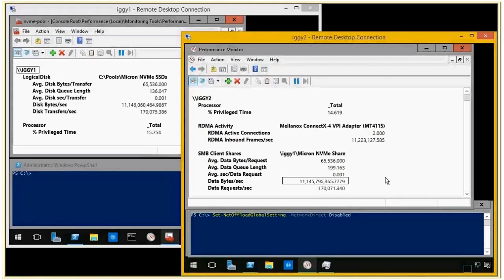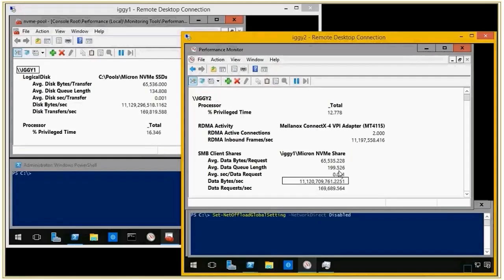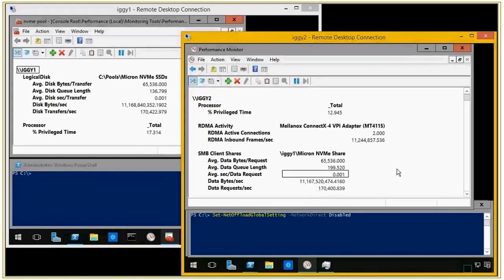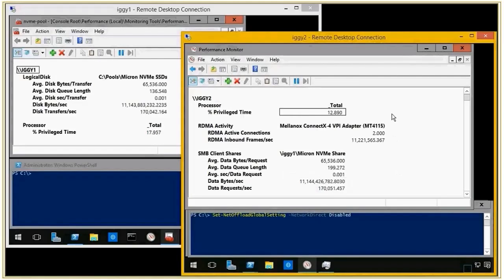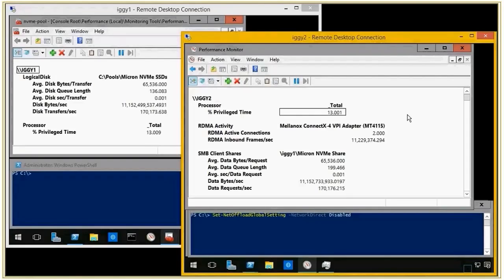You can see that we are delivering about 11.1 gigabytes a second, which is fairly healthy throughput. And we're also doing this using just one millisecond latency, which is very low for 64K IO.